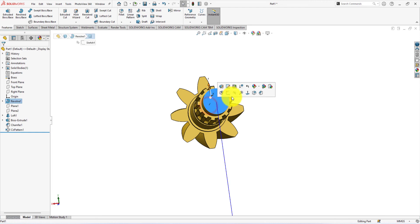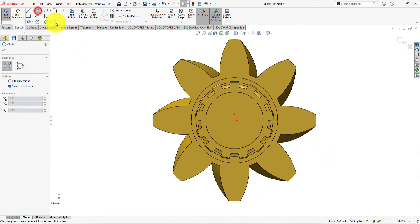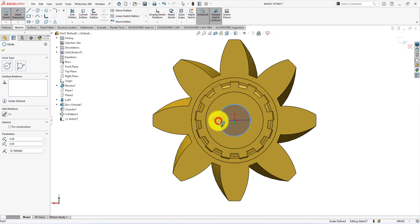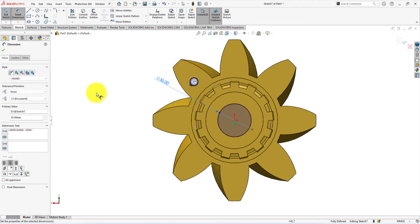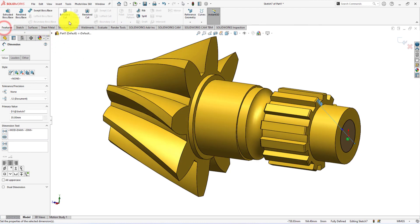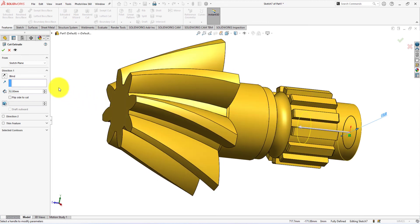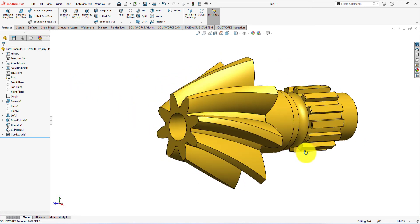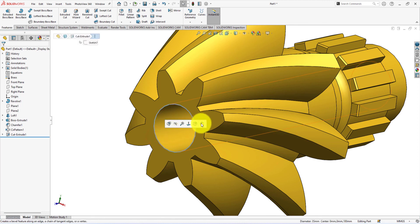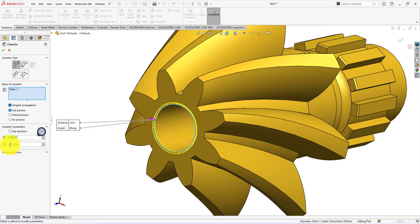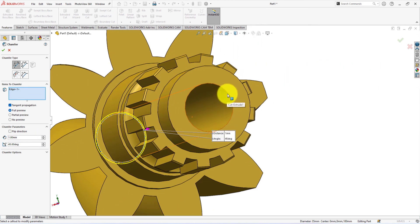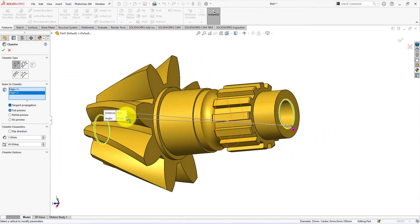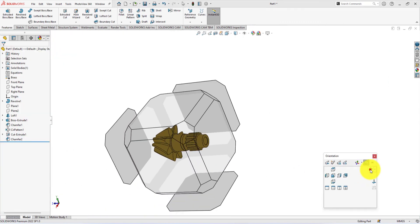Now we're going to extrude cut the shaft. Sketch on this surface. Draw a circle — the diameter is 35 millimeters. Take the extrude cut command. Select through all. Press OK to exit the command. Finally, we will chamfer this edge. The distance is 1 millimeter and the angle is 45 degrees. Select this edge too. Press OK to exit the command. Press the space button and select isometric view.